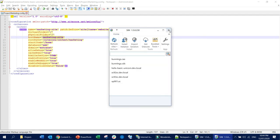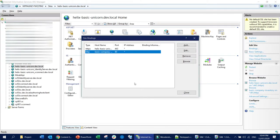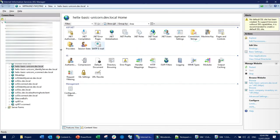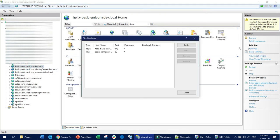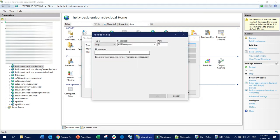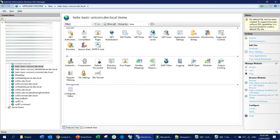My hostname is already added. Now I need to bind it. I'll go to the website bindings and add a new binding for 'marketingsite'. I'm configuring it over HTTP, not HTTPS for now.